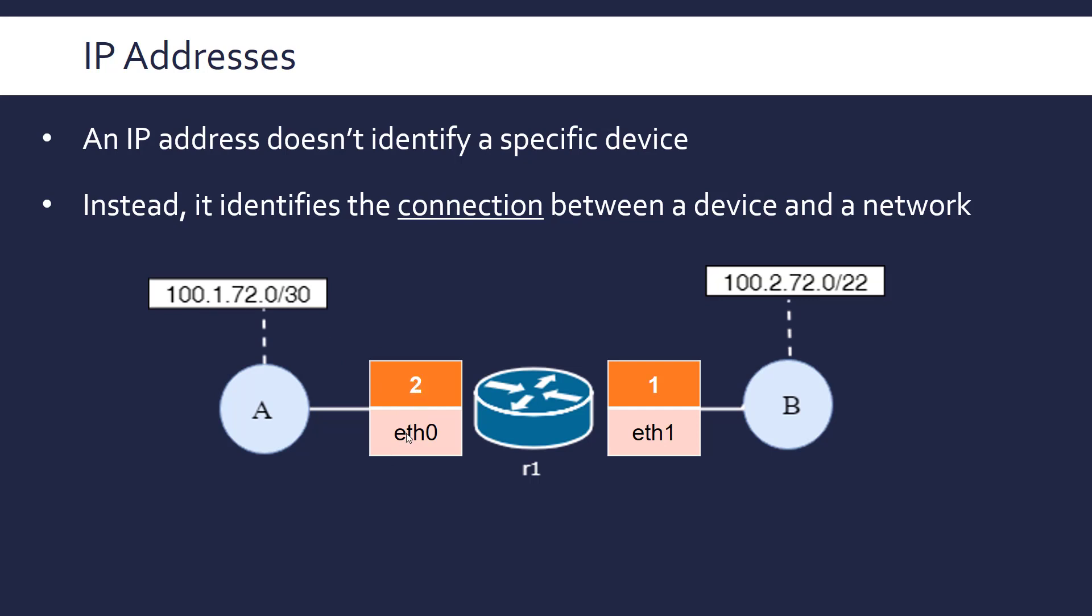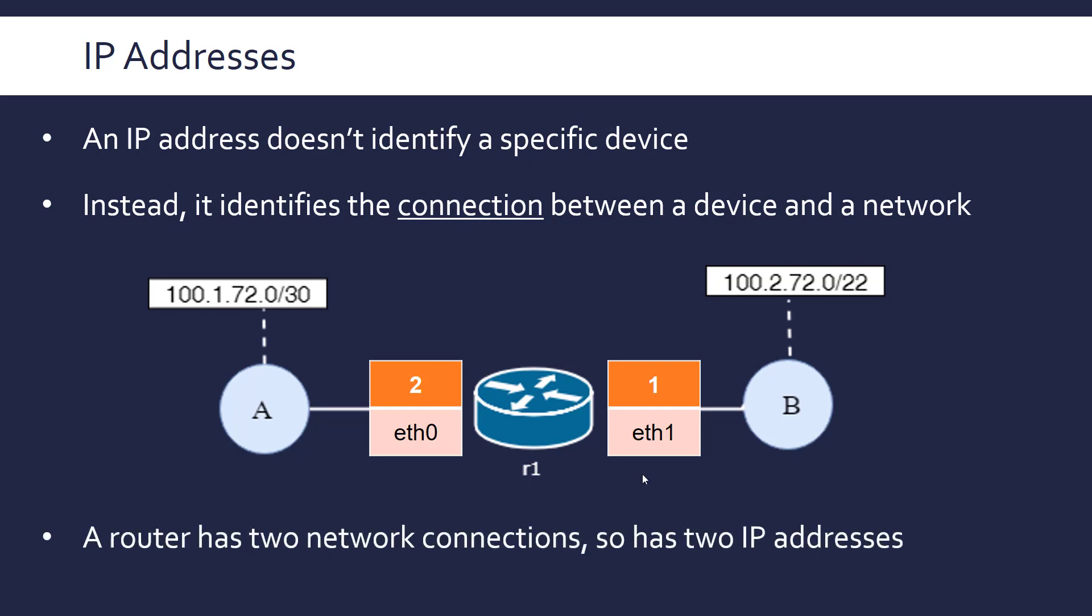So, this goes back to the sort of impermanence of an IP address. As soon as network A goes down, the IP address, which is assigned to ETH0, which is 100.1.72.2, this goes down. But whereas a MAC address, which is connected to ETH0, doesn't ever go away. Even if you are offline, you still have a MAC address. Whereas your IP address is only brought in once you connect from your device to the network. So here, this router has got two network connections and so it has two IP addresses.